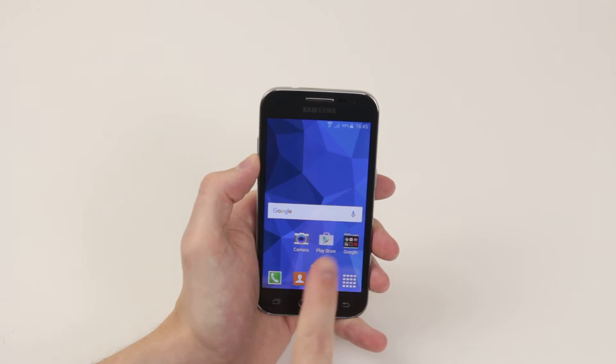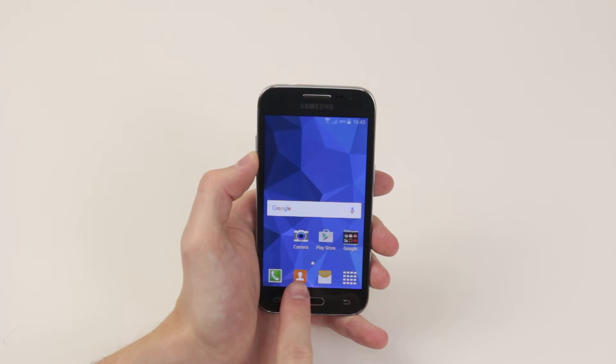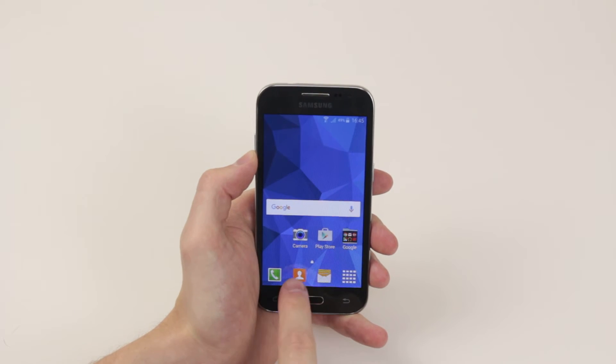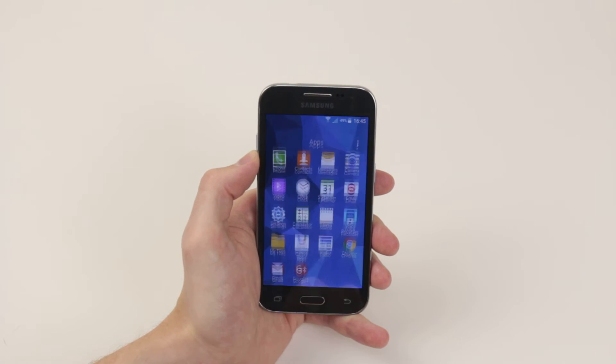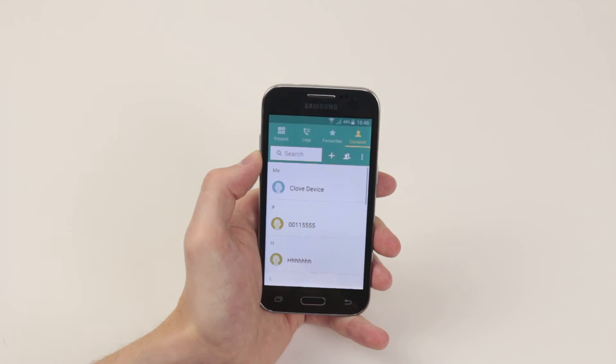So to do this we have to access the contacts application. You can do this from your home screen or go into the application drawer and select contacts.